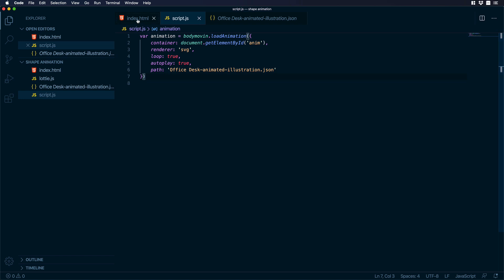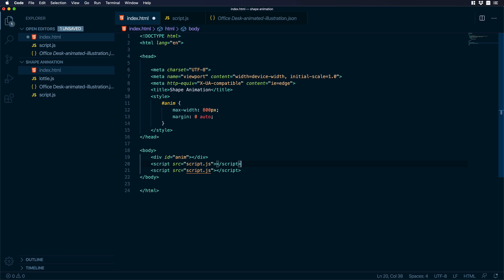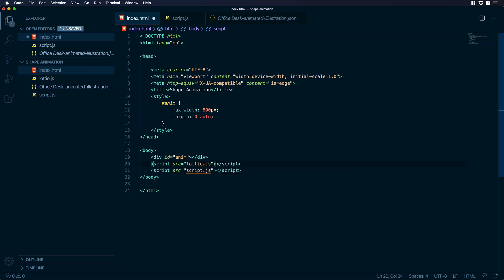Now let's go back to index dot HTML and we need to add to this HTML the Lottie dot JS. So let's copy this piece of code and let's paste it above and over there the only thing we need to change is the script with Lottie instead.